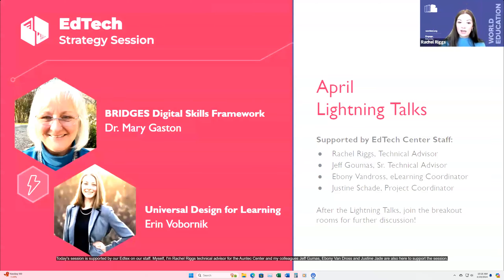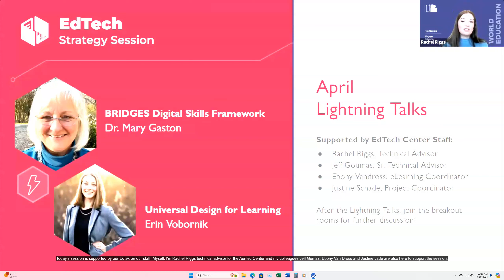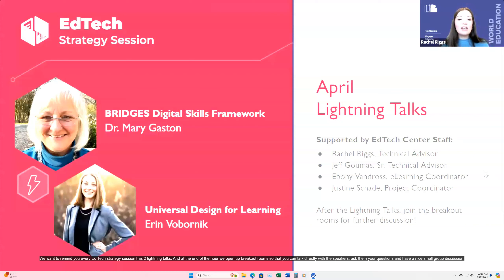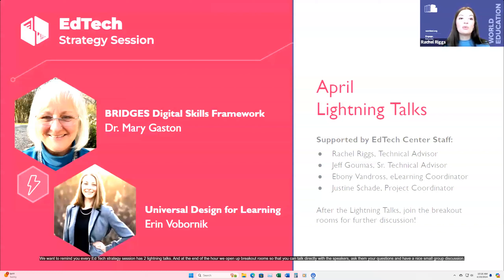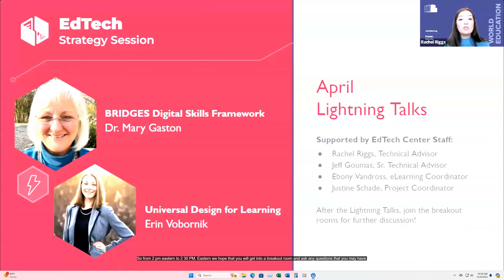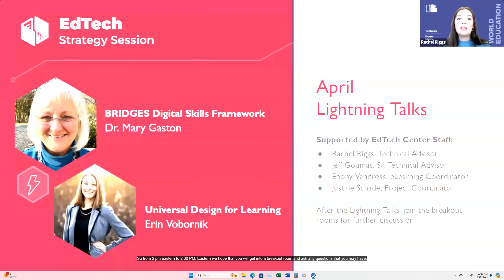Today's session is supported by our EdTech Center staff. I'm Rachel Riggs, Technical Advisor for the EdTech Center, and my colleagues Jeff Goumez, Ebony Vandross, and Justine Shade are also here to support the session. Every EdTech Strategy Session has two Lightning Talks, and at the end of the hour we open up breakout rooms so you can talk directly with the speakers. From 2 p.m. to 2:30 p.m. Eastern, we hope you'll get into a breakout room and ask any questions you may have.